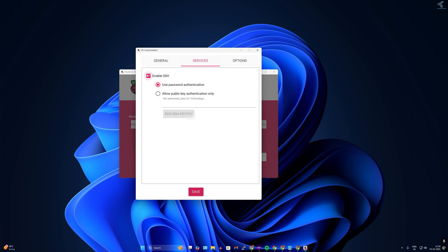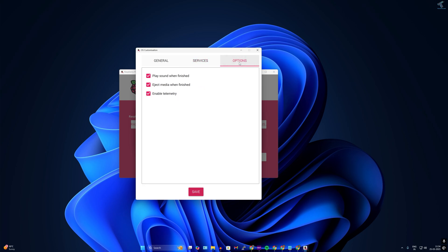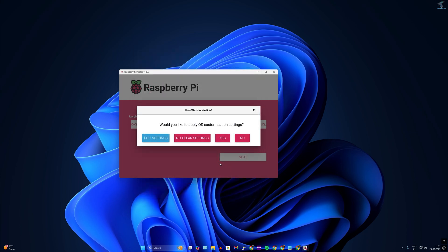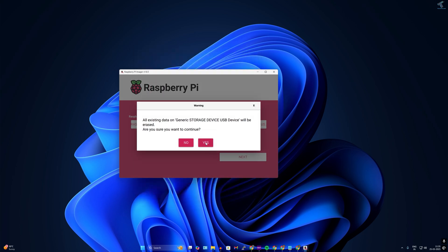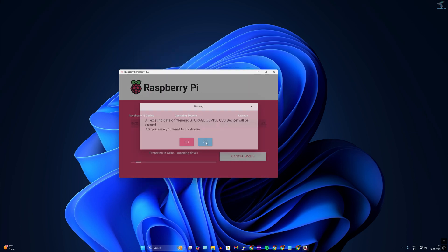Go to the Services tab and enable SSH with password authentication. Make sure these three options are checked. Then click Save, click Yes, and click Yes again. It will take a few minutes to prepare and create the bootable Raspberry Pi micro SD card, so wait a few minutes.